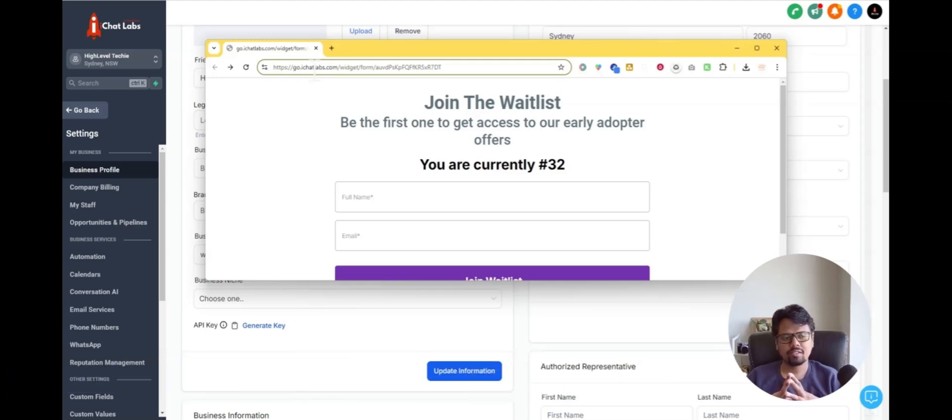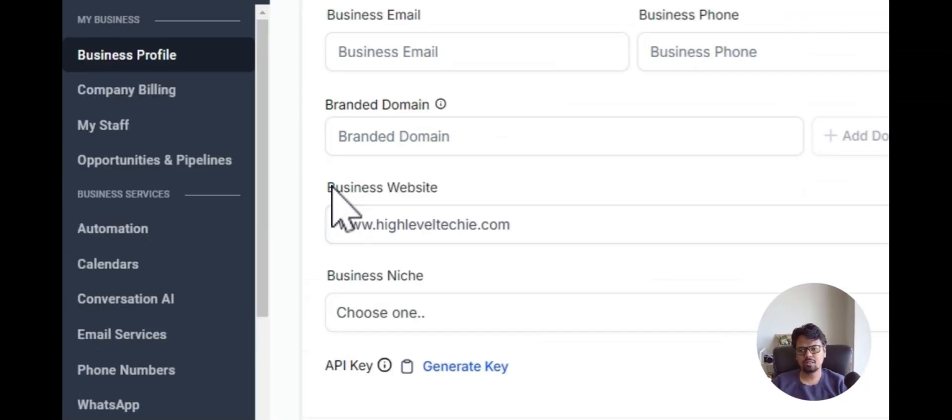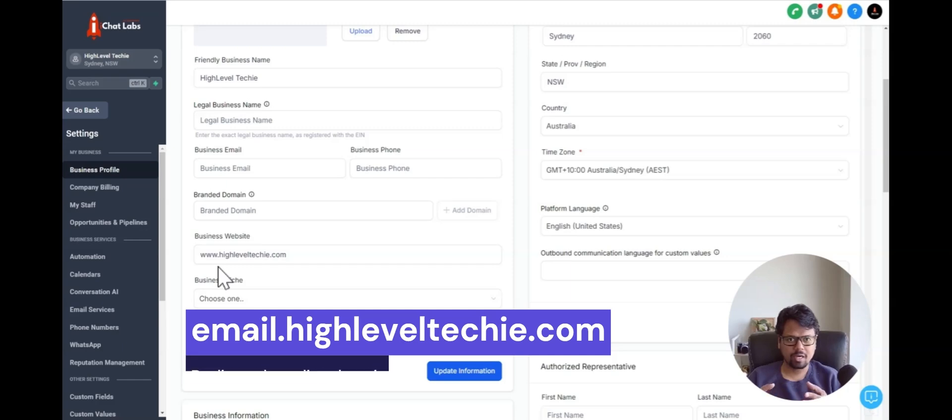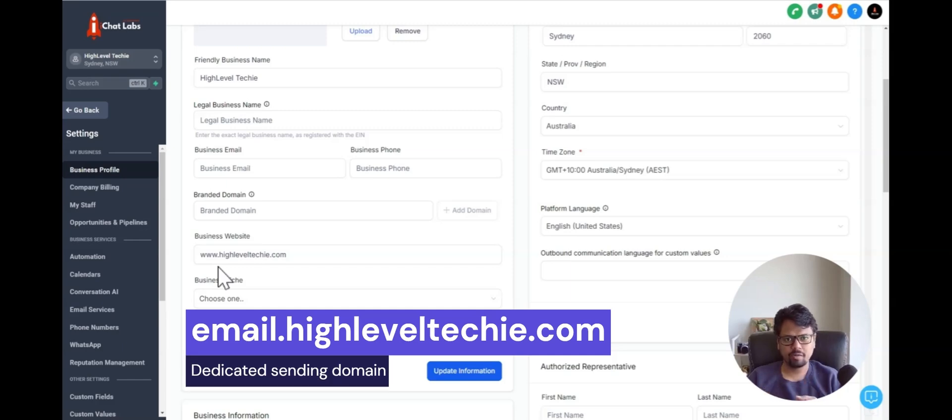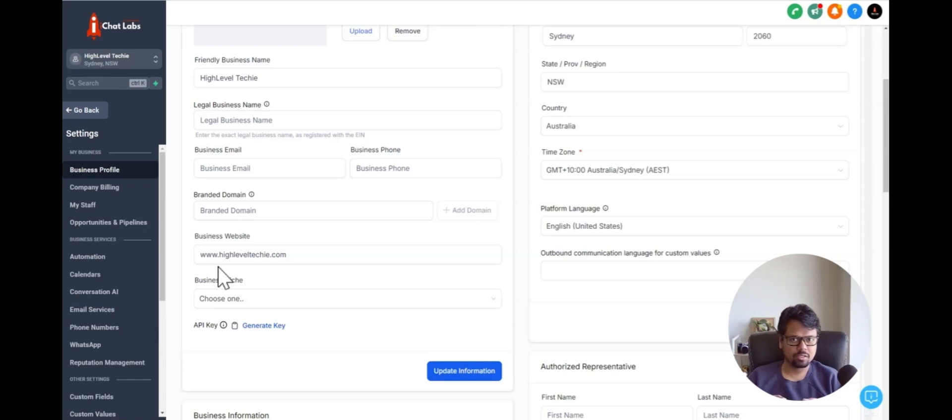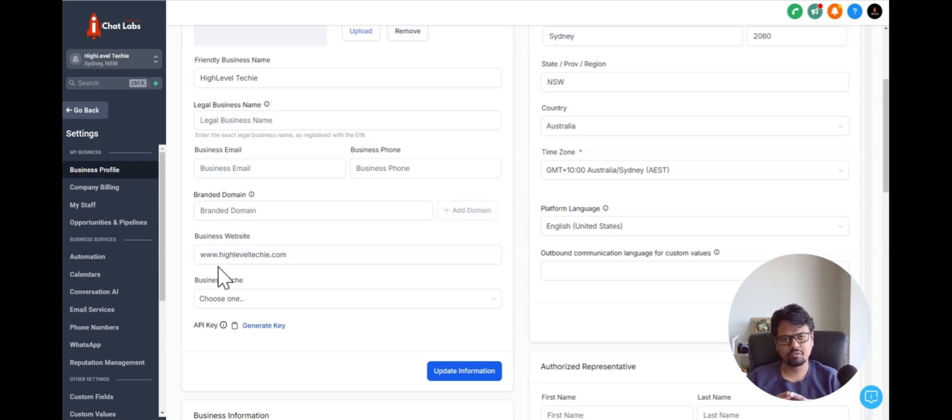So why is it important? You can see here my business website is highleveltechie.com. So if I'm sending an email from my dedicated sending domain, I will also want to include some of the links such as a calendar link or a form link.